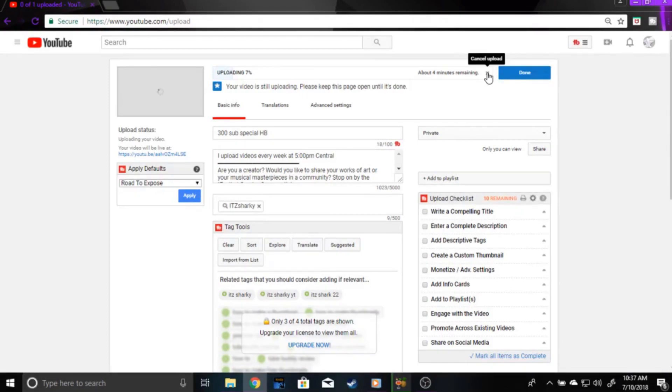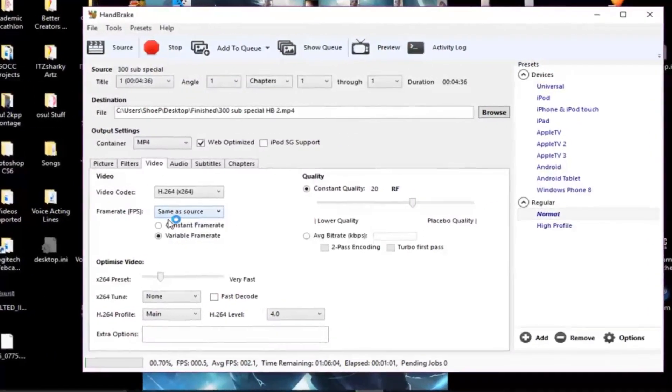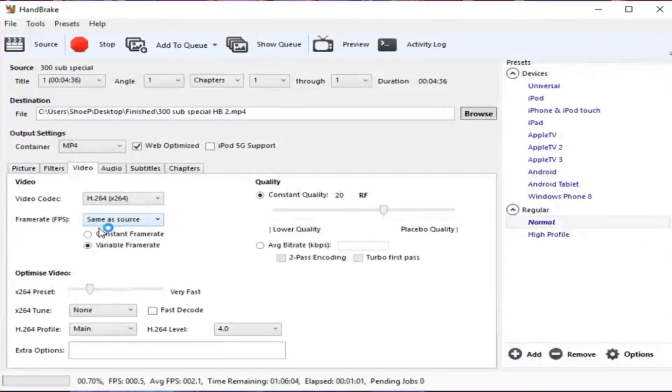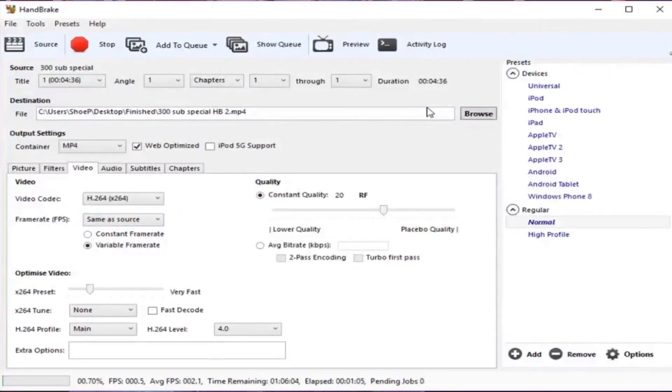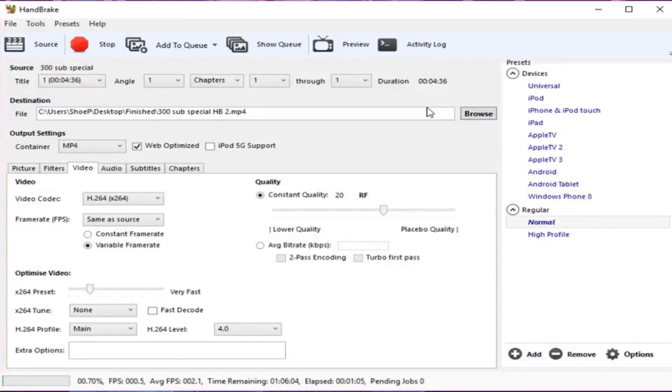Now, another way I used Handbrake is to set some of my videos at a constant frame rate. So, depending on what you use to do screen recording, or maybe if you're like me and you play OSU, and OSU, obviously frame rates are not consistent.